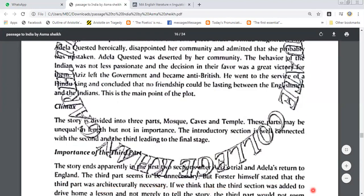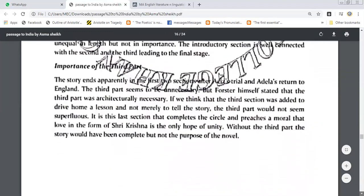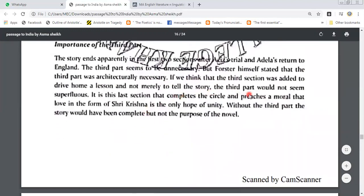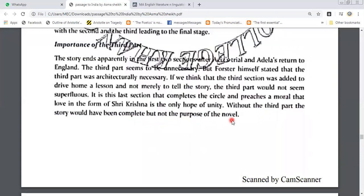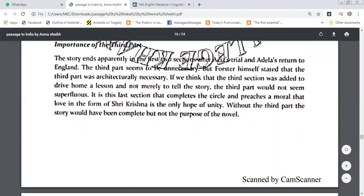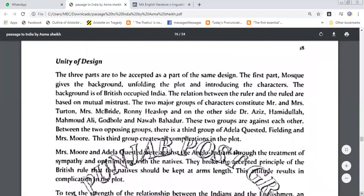Foster himself stated that the third part was architecturally necessary. If we think that the third section was added to drive home a lesson and not merely to tell the story, the third part would not seem superfluous. It is this last section that completes the circle, suggesting that love in the form of Shri Krishna is the only hope of unity. Without the third part, the story would have been complete but not the purpose of the novel. The three parts are to be accepted as part of the same design.